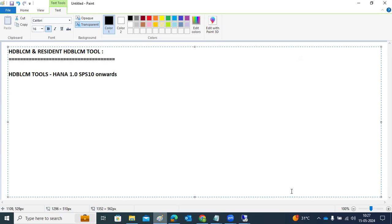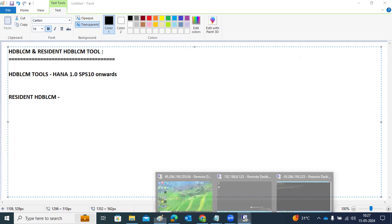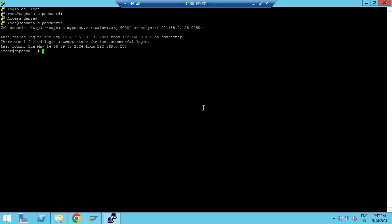During the installation we use the normal HDB LCM. Once the installation is completed, you get the resident HDB LCM — that is called the resident HDB LCM. So after the installation you are getting the resident HDB LCM, and here is the use case for it.